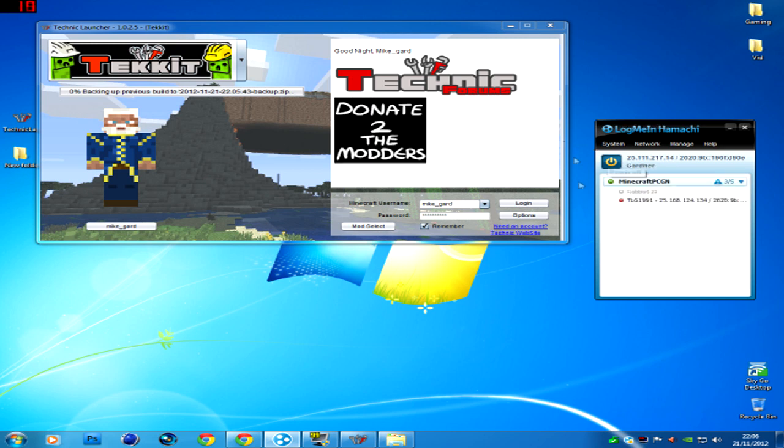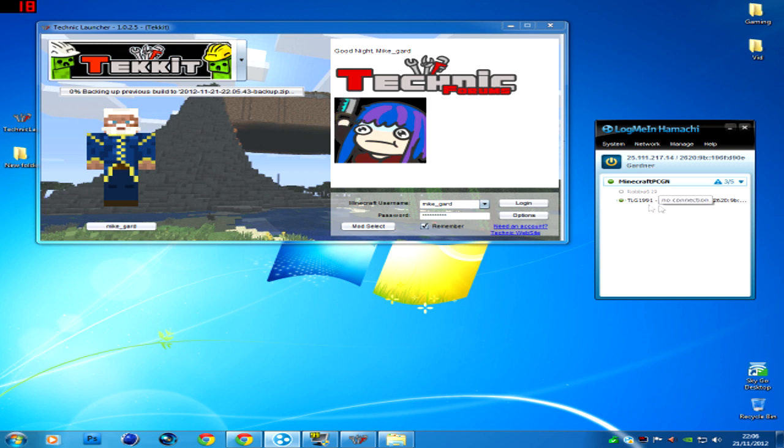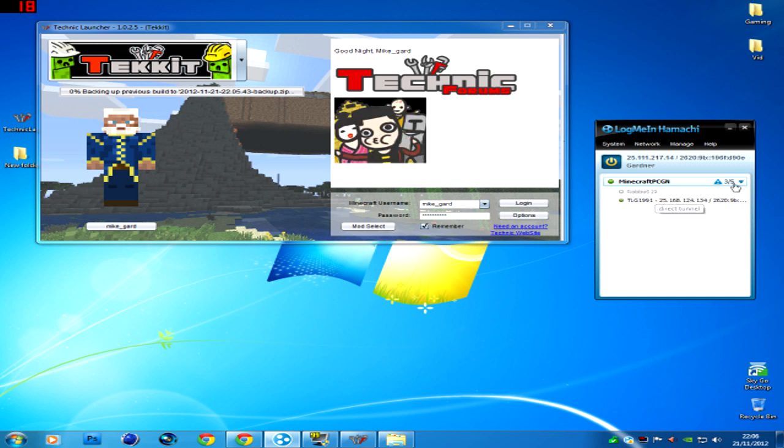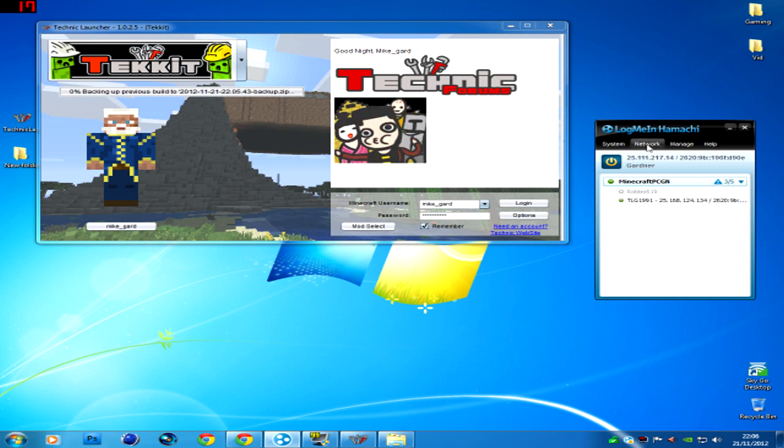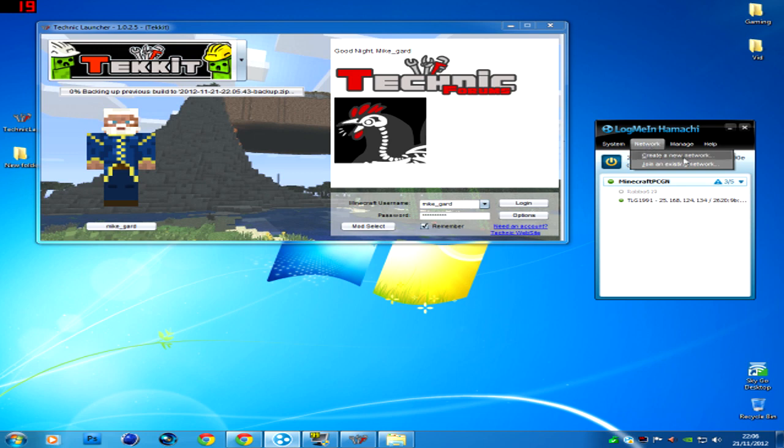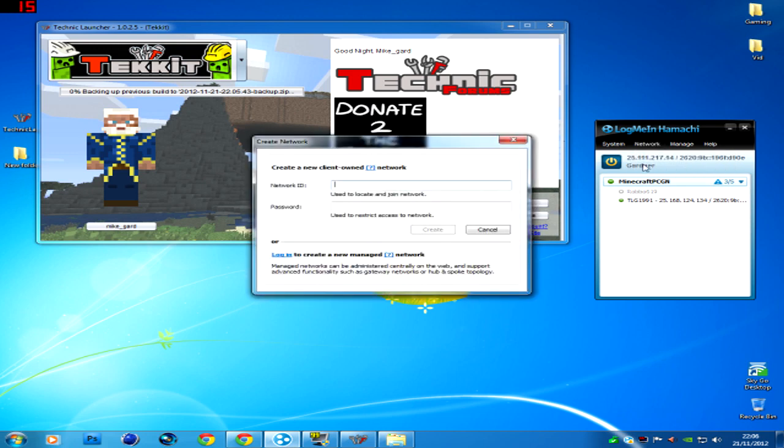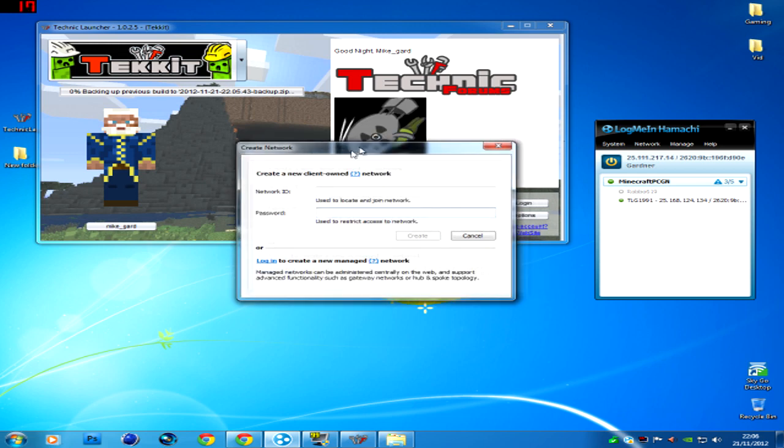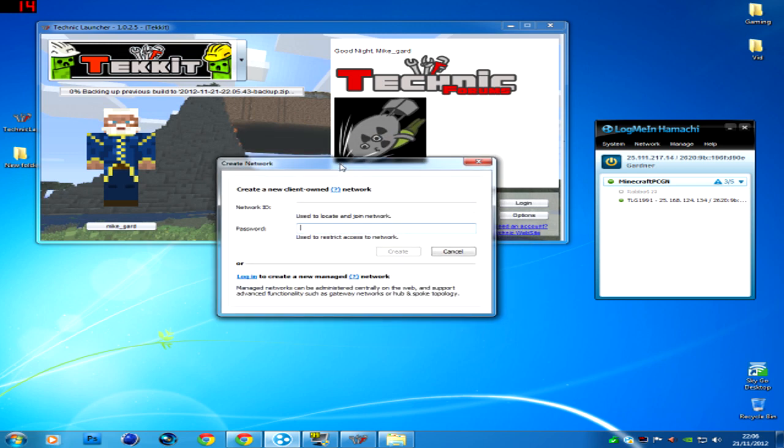And once it's done, I've got Rob and Tim in my little network here. And to create a network, you just create a network.